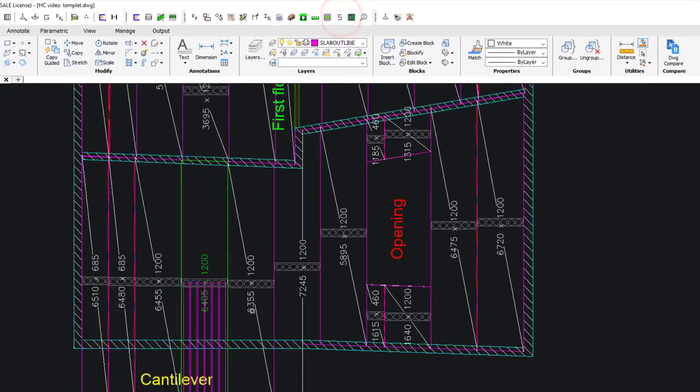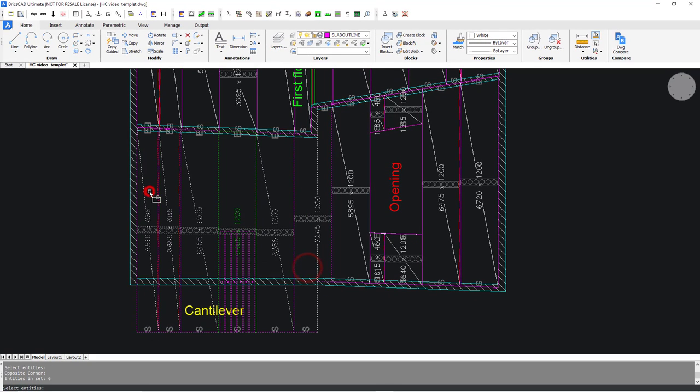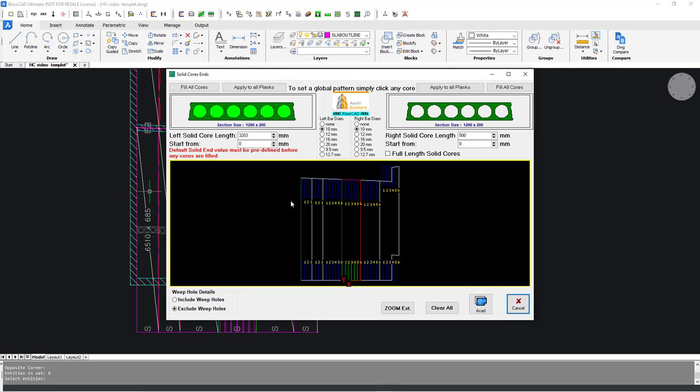Use the solid core feature to copy the solid core and bar pattern to the remaining cantilever slabs.